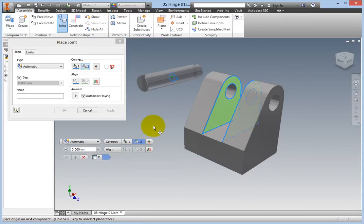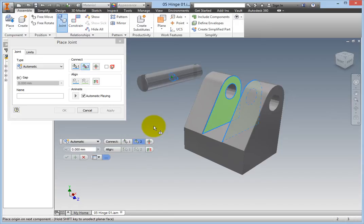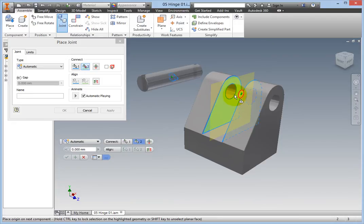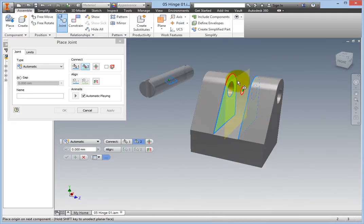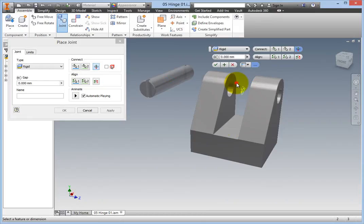Lastly, you need to set the origin on the second part, in this case, the hinge body. Hover your cursor in the hinge body opening, and a glyph appears between the hinge body's leaves. Click to set the second origin.